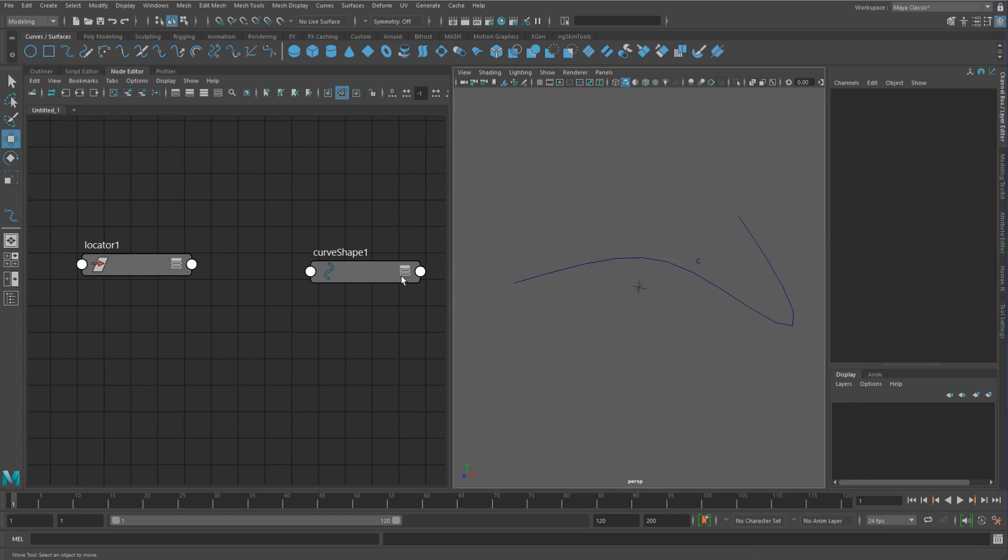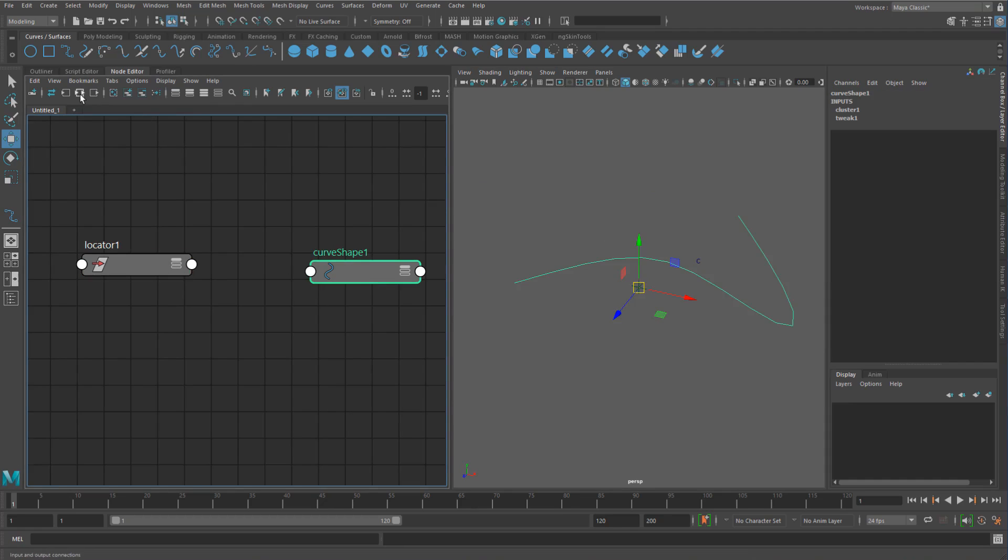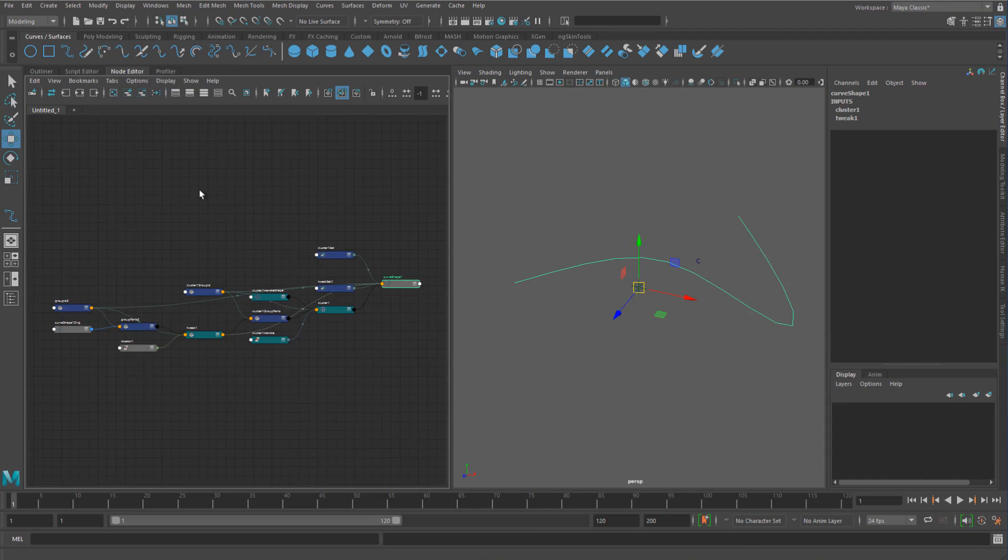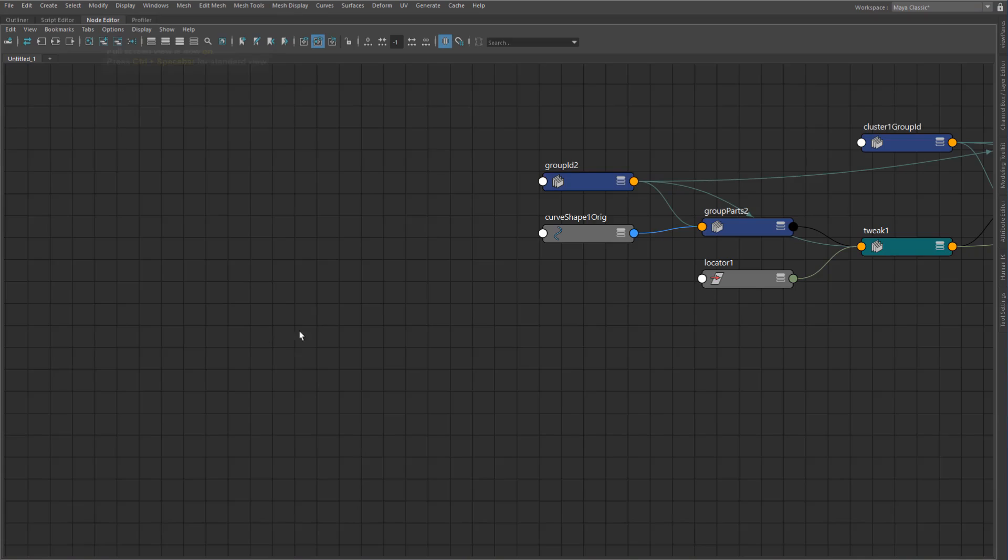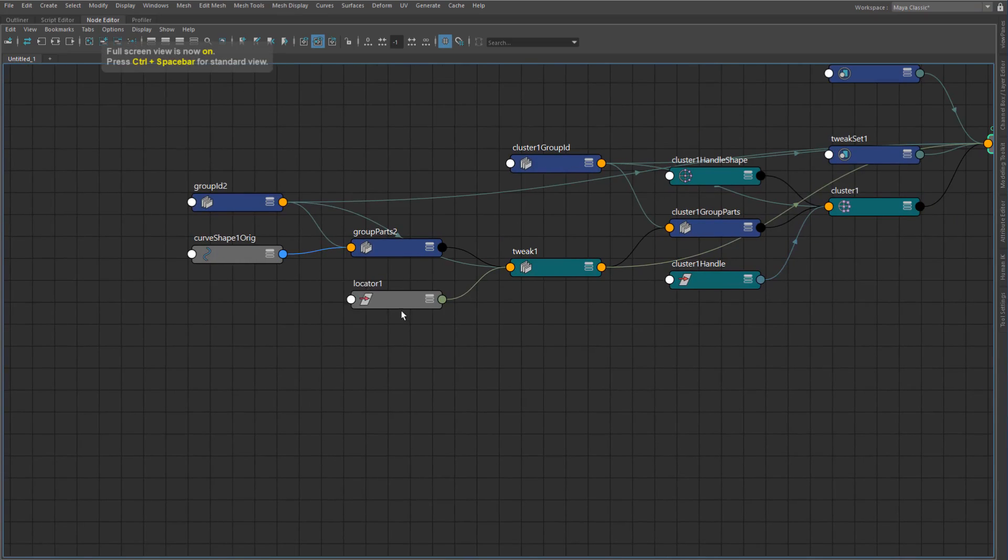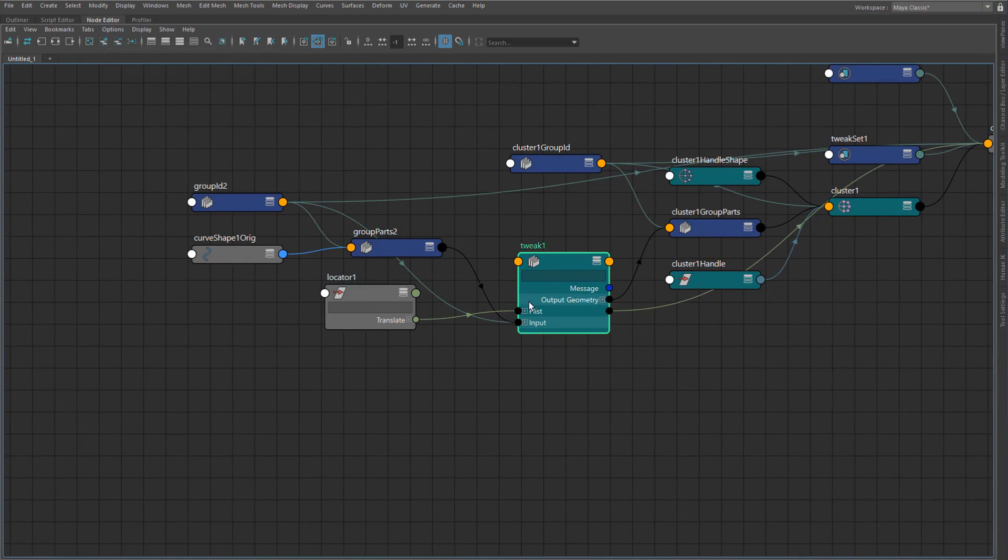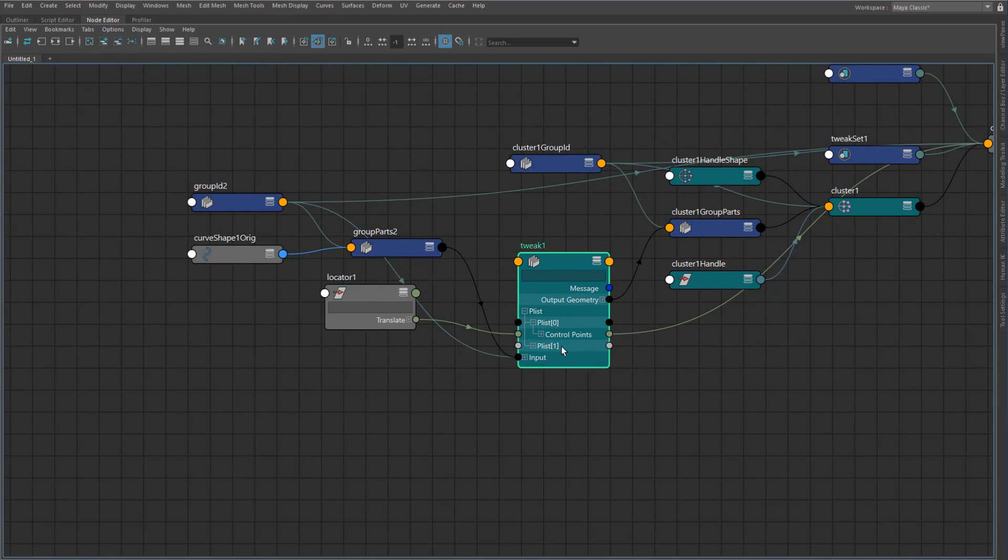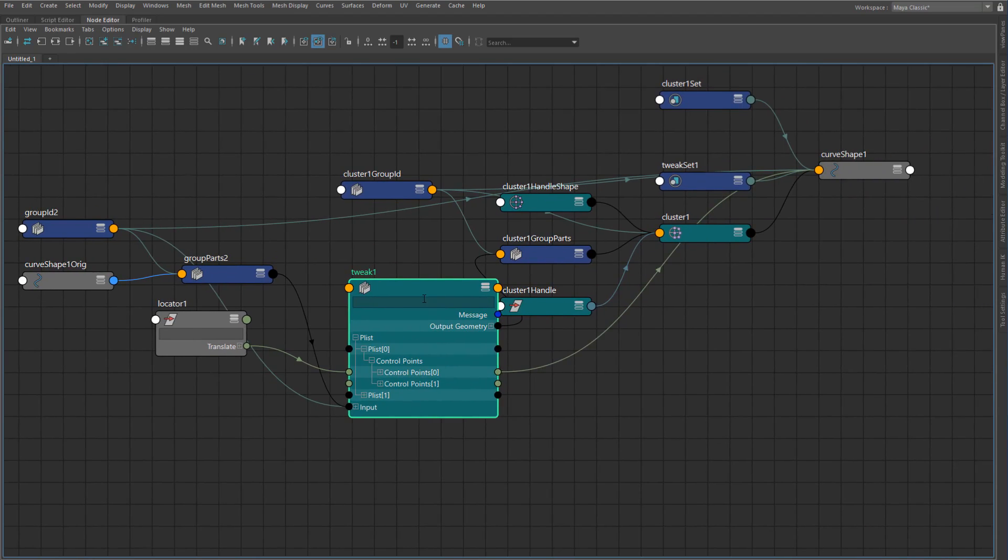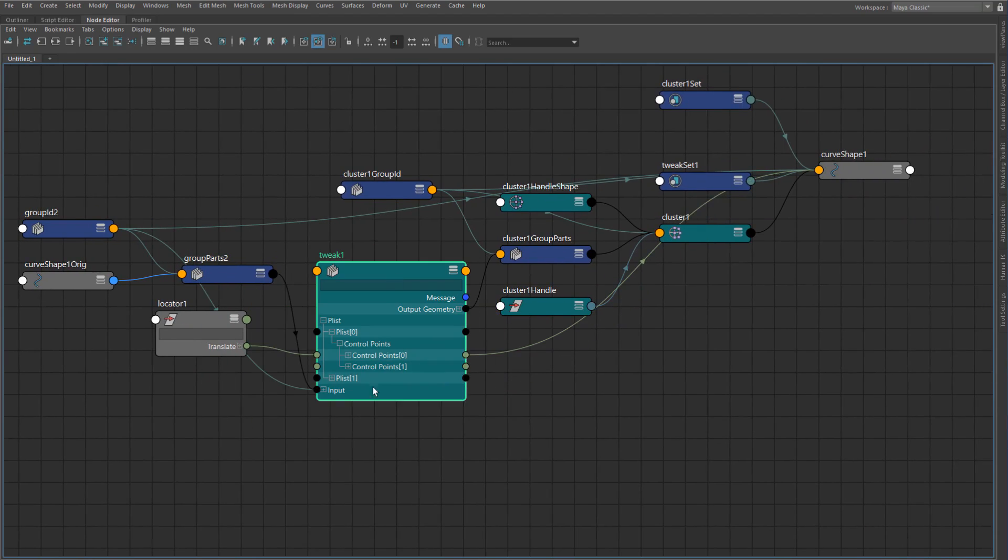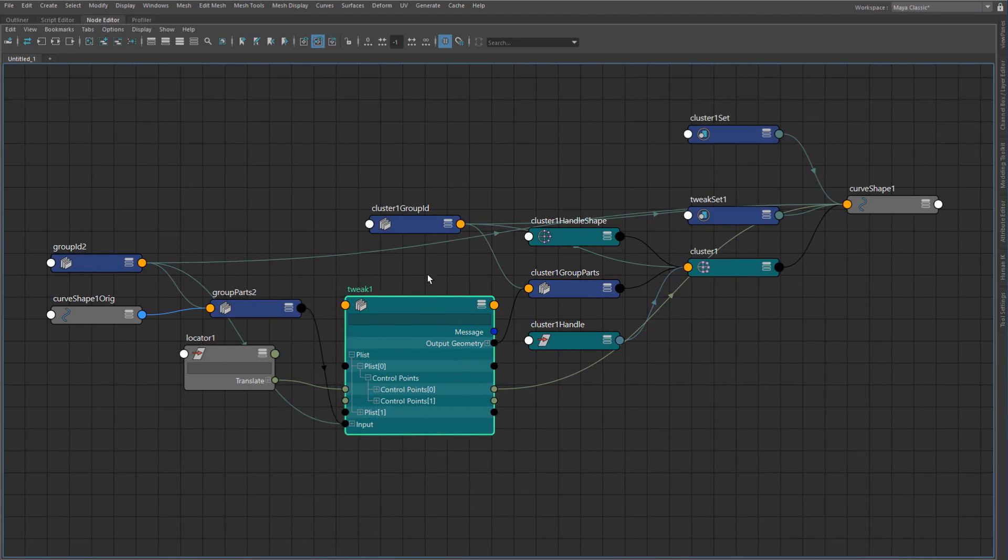You can see that there's actually no connection between these now. And if I just graph this backwards, you can actually see now the locator one is actually going into the tweak node. So it's actually going into the control points of the tweak node. And that kind of new geometry that it's doing there, that's passing on into here.